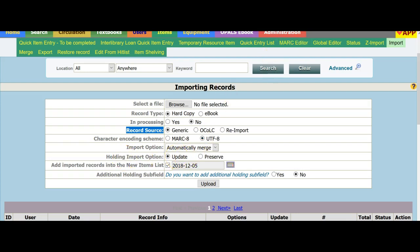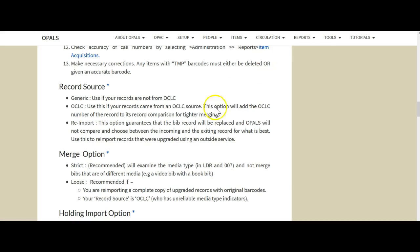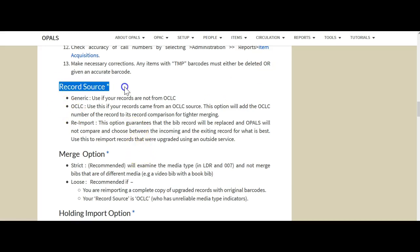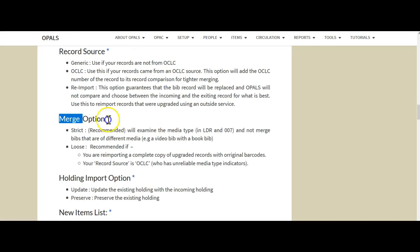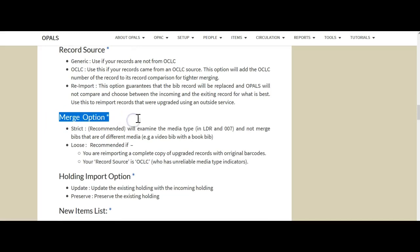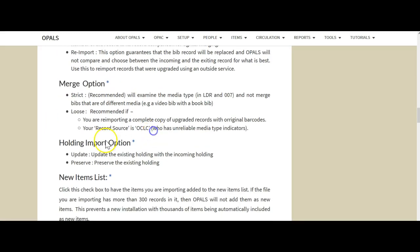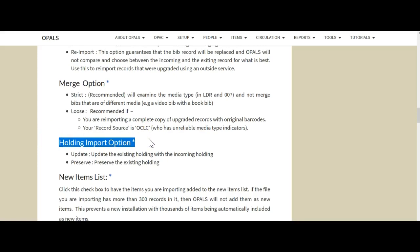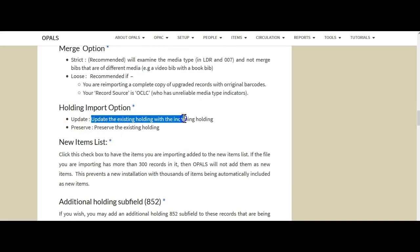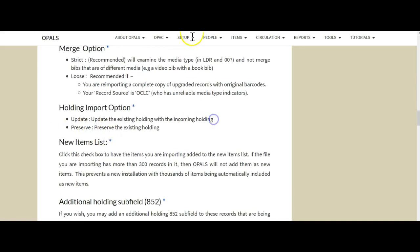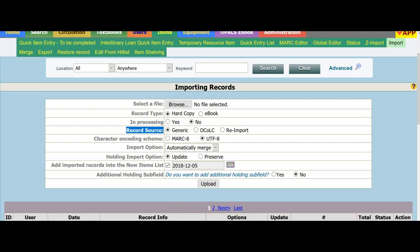The holding import option would be set to update. I'm going to move over to our help screen and just show you. Here's some notes on the record source. Here's some notes on the merge option. Here's some notes on the holding import option. And the update updates existing holding with incoming holdings. If we go back to the import holding import option, you'll see update is the preferred method.